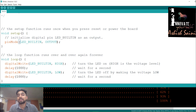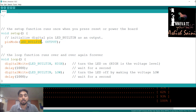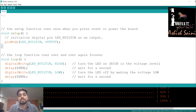GPIO pins can be used as input or output, but not both at the same time, so we have to define how we are going to use that pin. We are using pin D4, which is directly connected to the built-in LED on NodeMCU, so we define it as an output pin inside the setup function. The task that repeats again and again is the blinking of the LED.